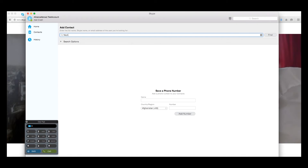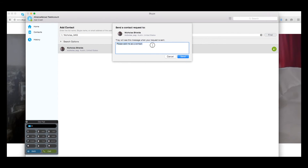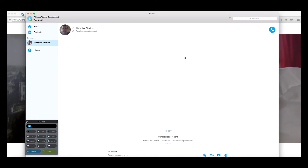In the search section, we will input his username. Once that person has been found, select the green button which has a little person icon and a plus sign inside of it. This will bring up a dialog box. We encourage you to include more information than the standard message if you are reaching out to someone you don't know for the first time. Let them know why you want to contact them and what this is in regards to. This will show them that you are not a spam bot and that you are a real person.